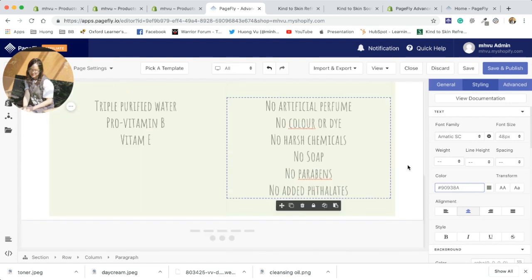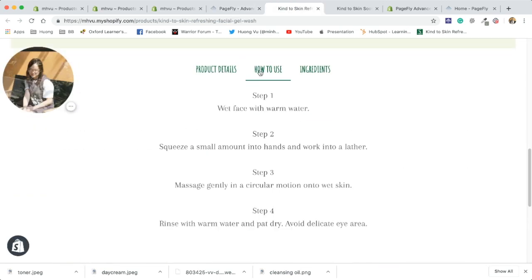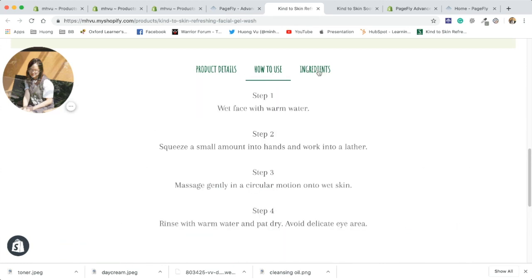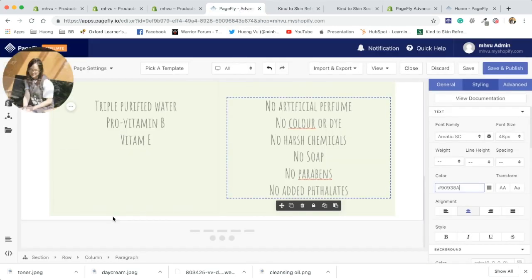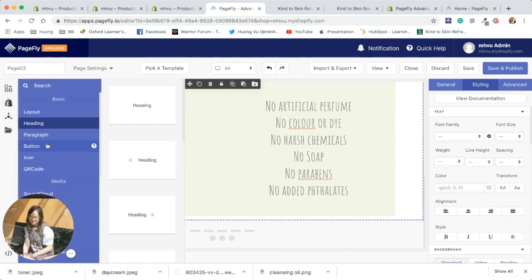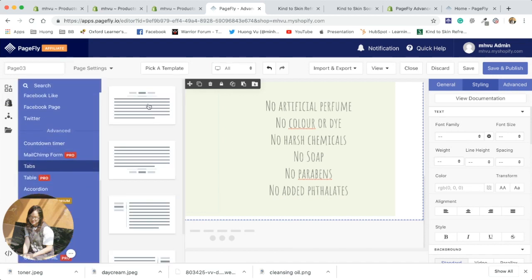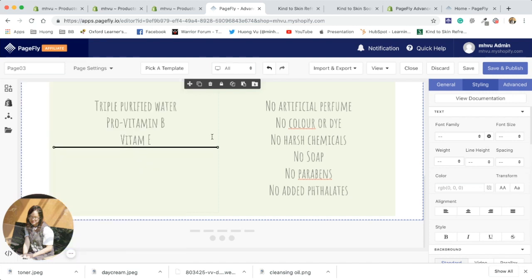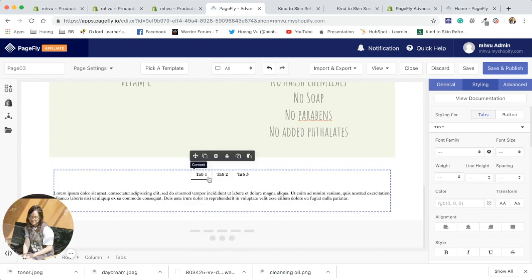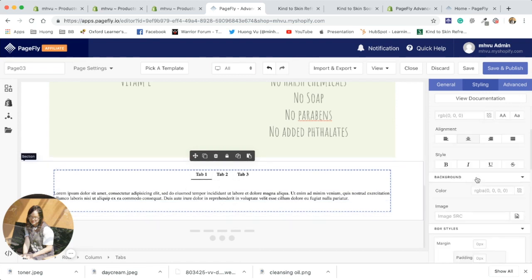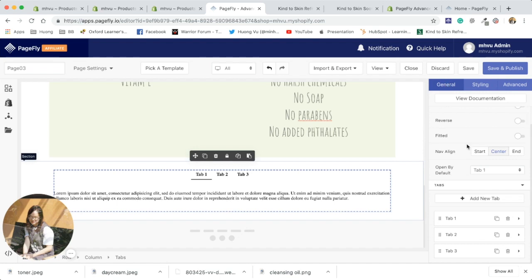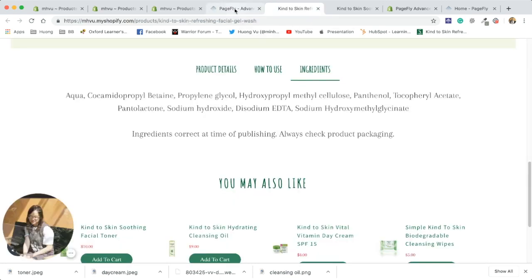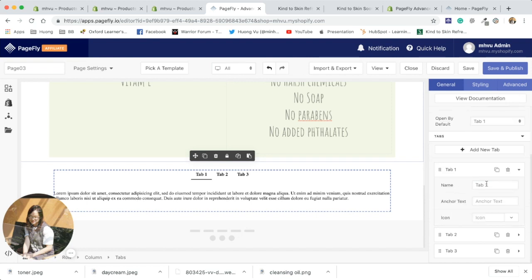So let's move on to the next section. As you can see, this is a tab. You have different information in different tabs. So in PageFly, I'm gonna add a new tab here. You can edit the name of tab 1, tab 2, tab 3 here in the general tab. I'm gonna change it manually.